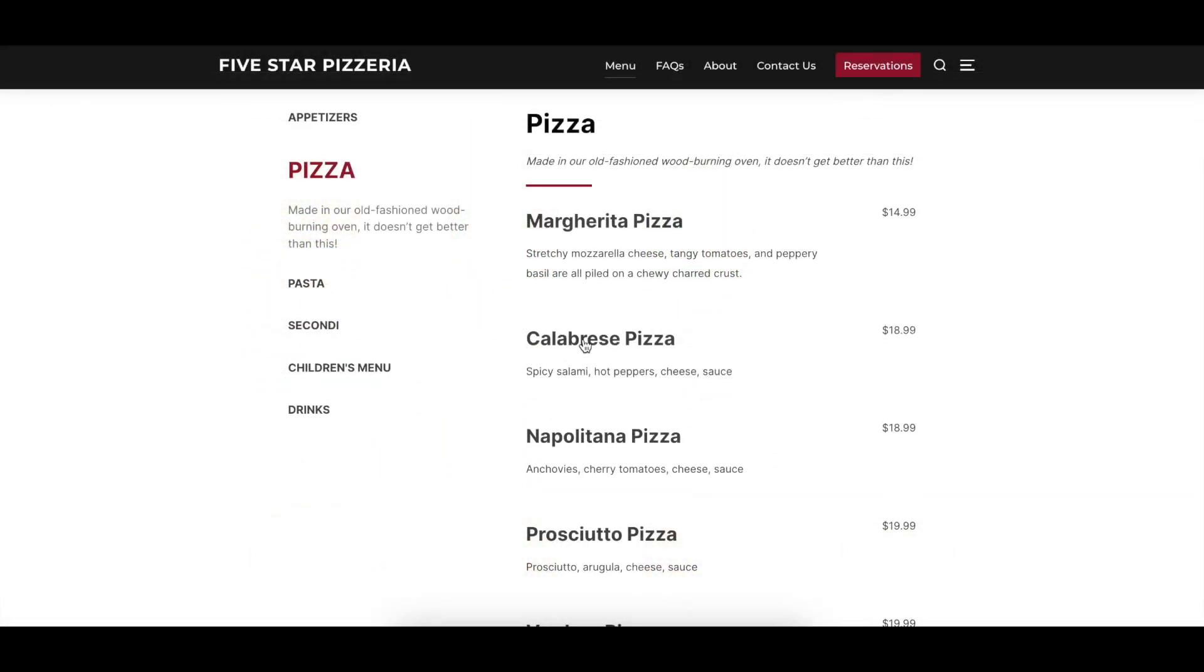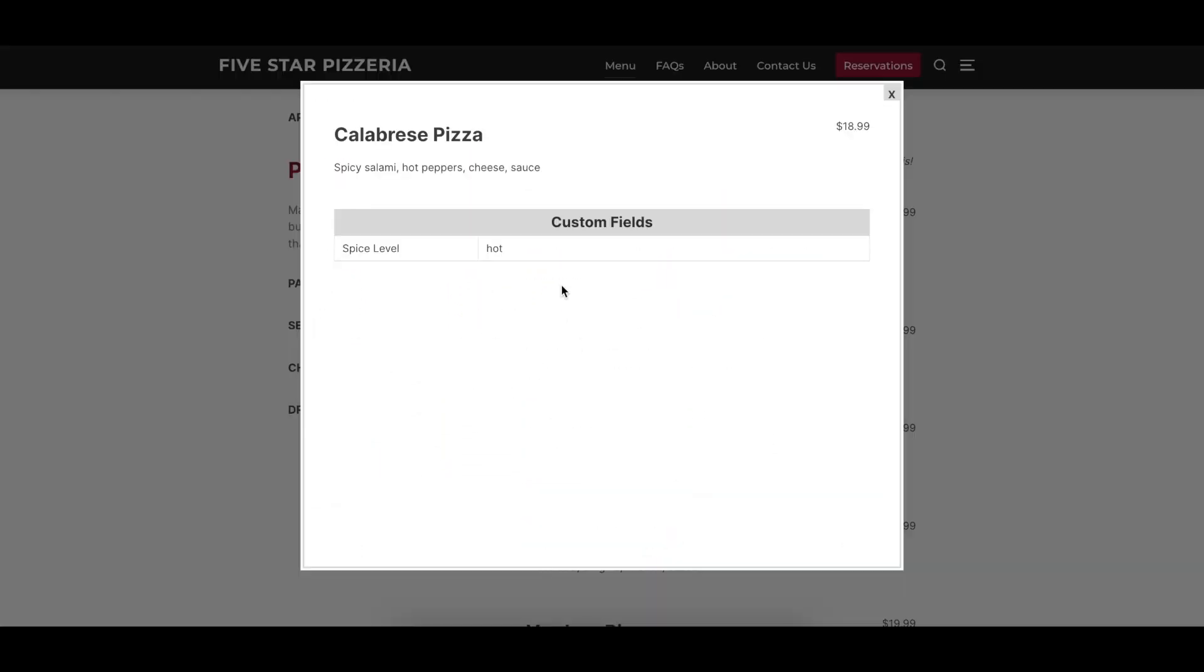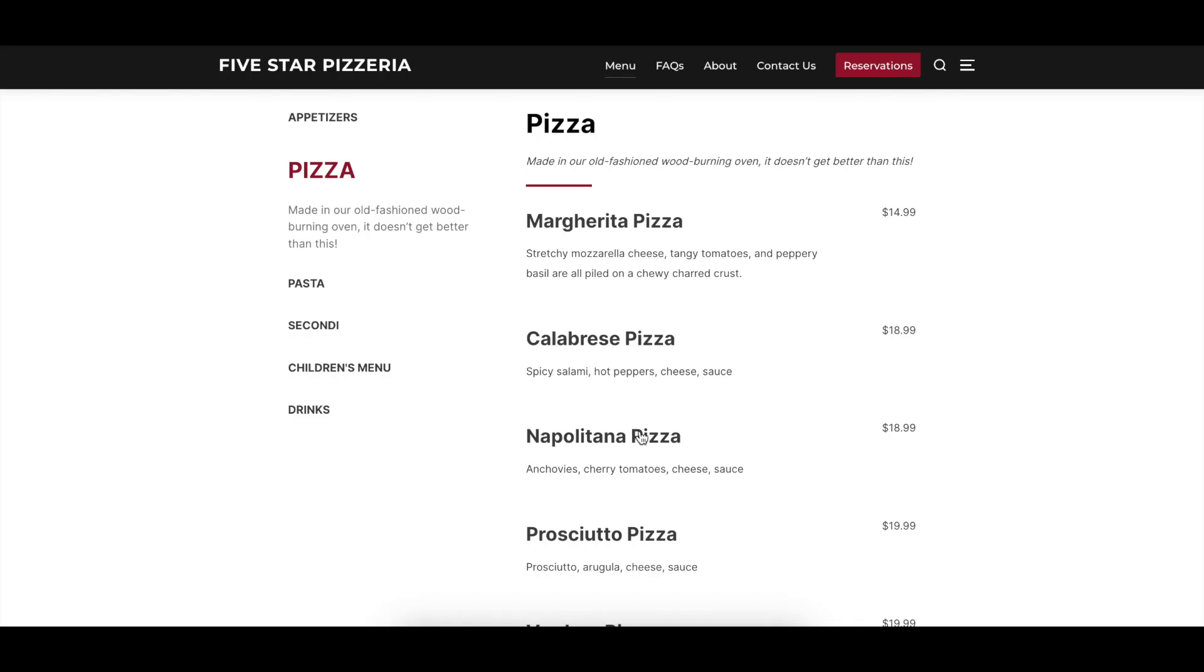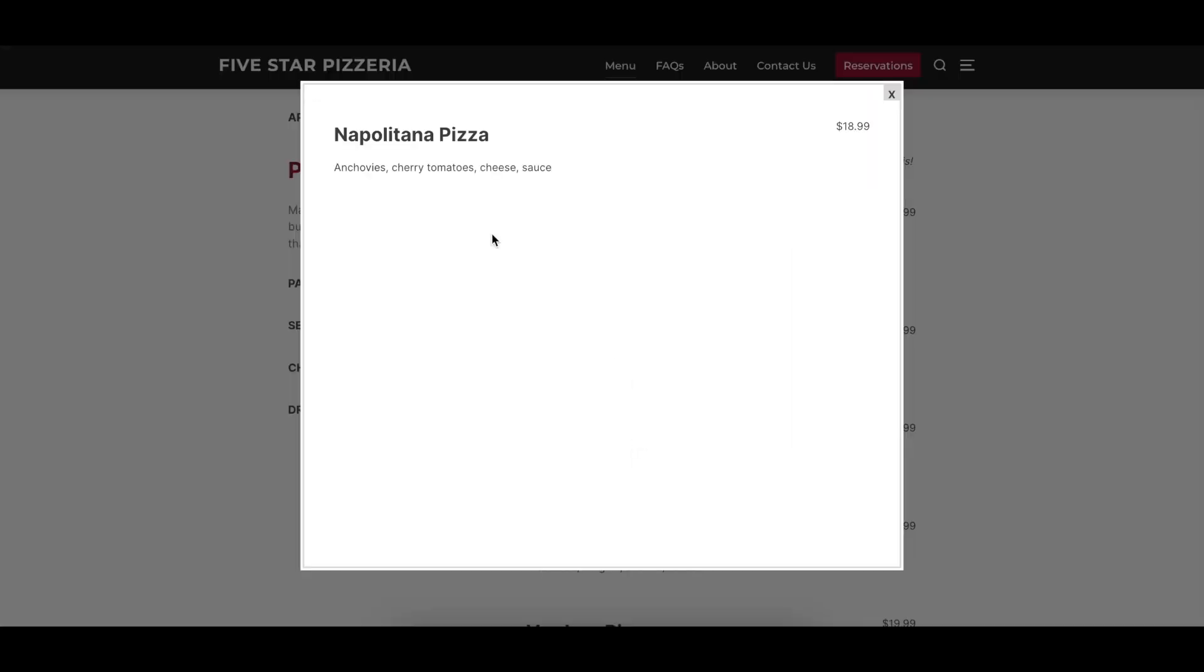When enabled, the hide blank custom fields option doesn't display the labels for any custom fields that don't have a value for a particular menu item.